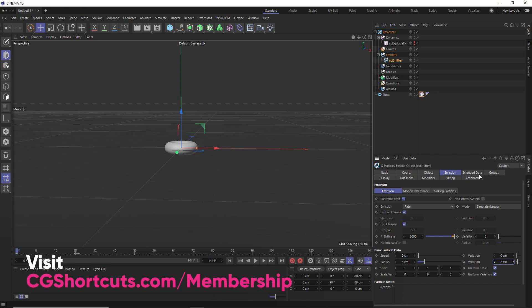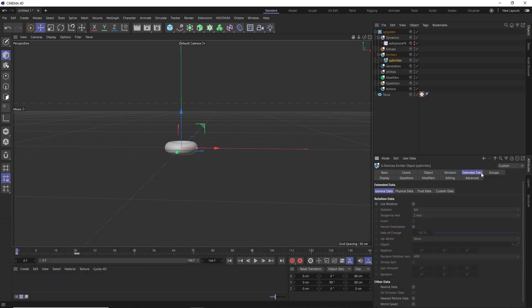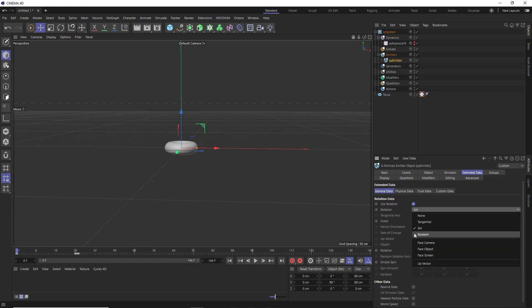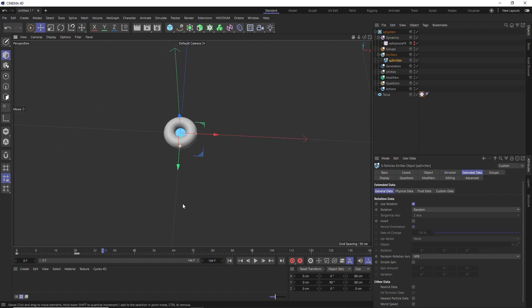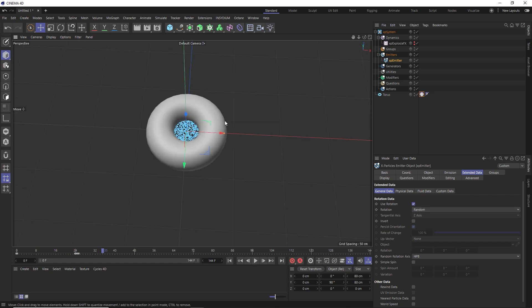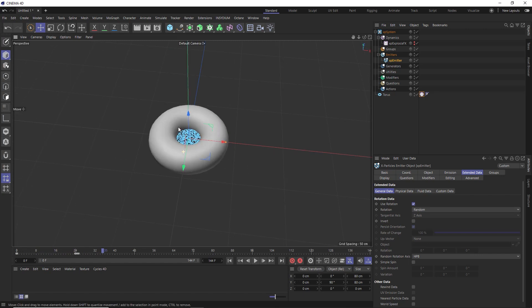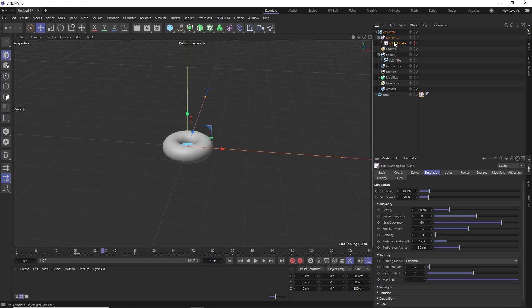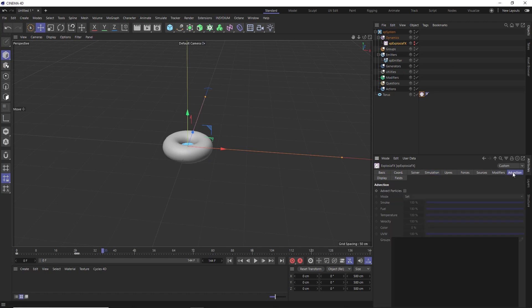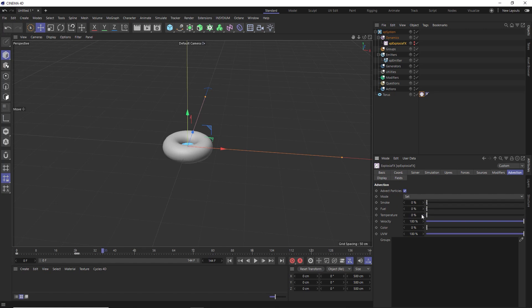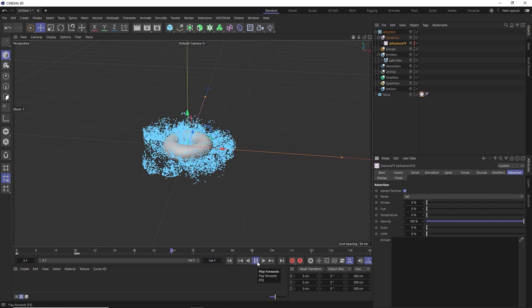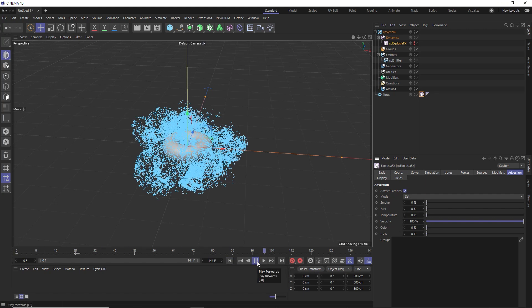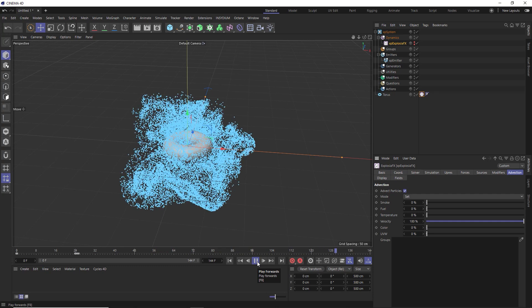We'll also head over to the extended data tab and enable rotation, which will make random. Now if we hit play, those particles are staying put. So let's drive our animation with our explosion effects down under the advection tab. We'll enable that. And we're going to drop all of these inputs except the velocity, which is basically the speed values of our smoke.